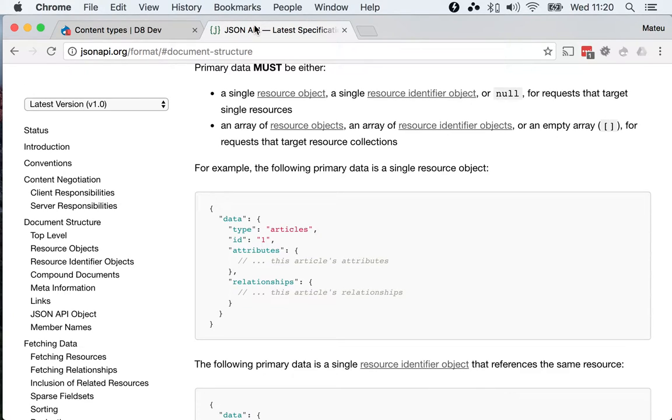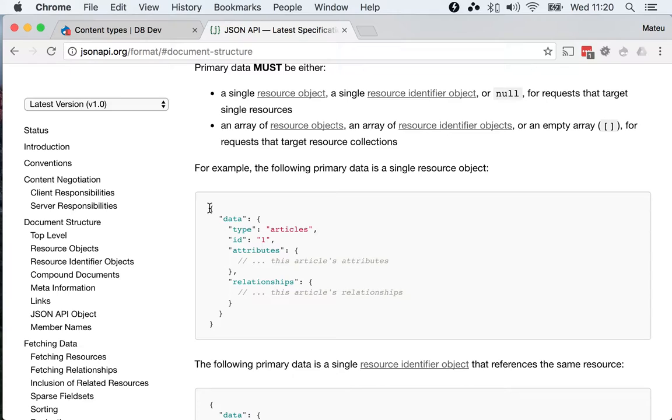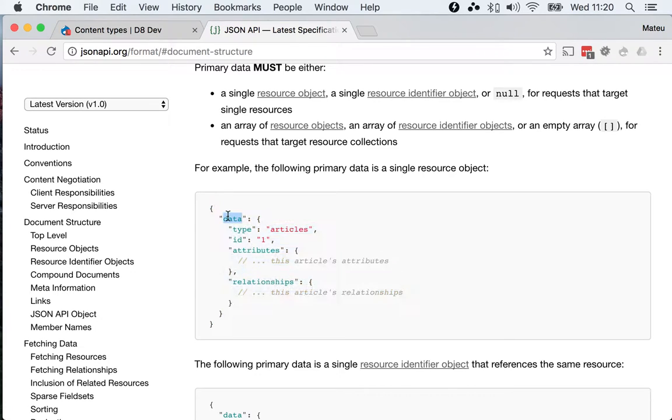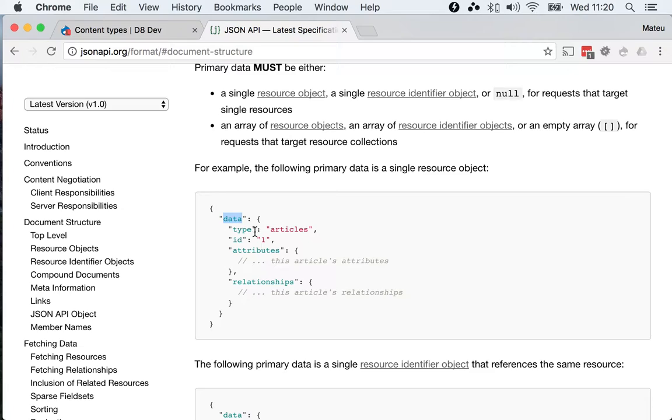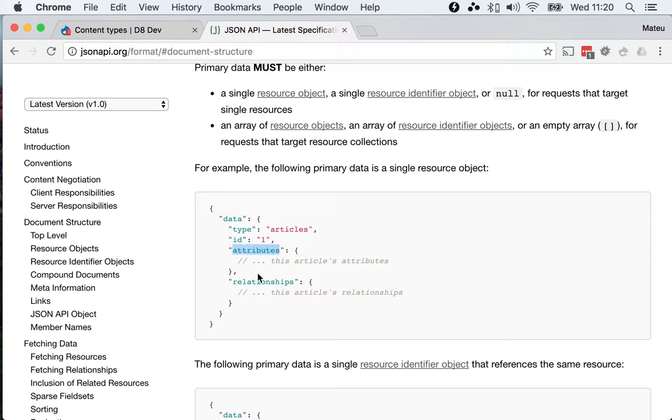If you head over to the JSON API specification and take a look at the format of a single object, you will see that it tells you to hold the information about the data of the object inside of the data key, and then you will have an ID for the resource and an ID for the entity, and then you will have attributes and relationships.